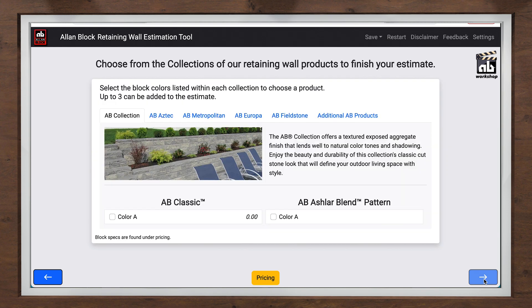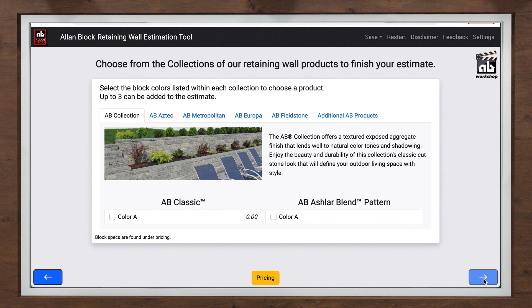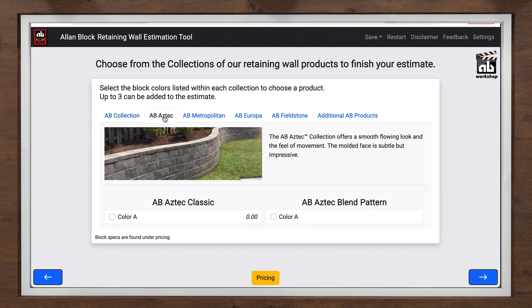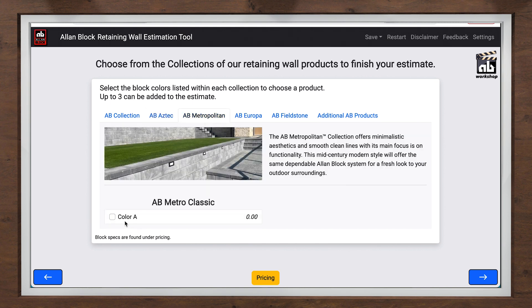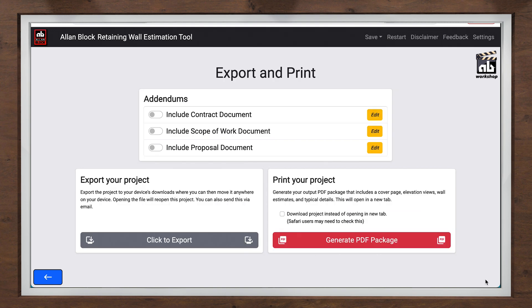Once your project details are entered, now the real magic can happen. You can now select what product or even products you want the estimate to provide. Since customers always like to see options, the A-B Estimating tool gives the option to select multiple blocks and colors to allow you to present your customer with choices and cost variations among the products and collections.